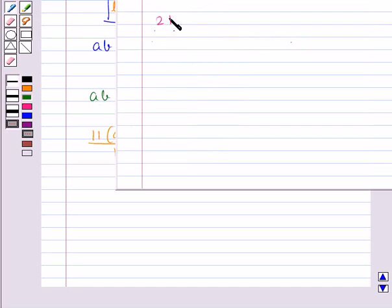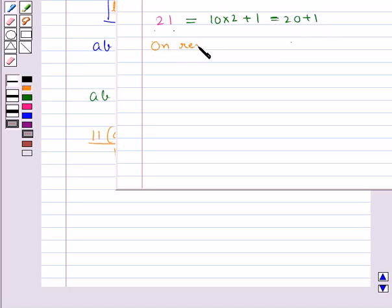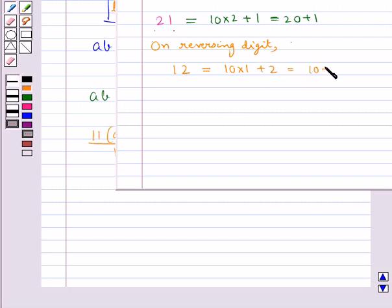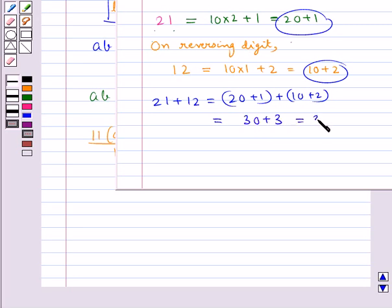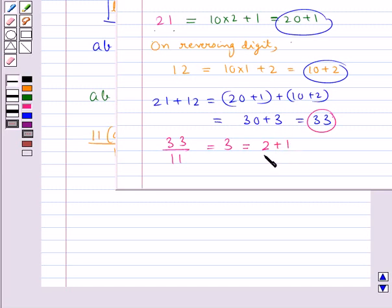Let's check this using the number 21, written as 10 into 2 plus 1, that is 20 plus 1. On reversing the digits we get 12, written as 10 plus 2. Adding both: 21 plus 12 equals 20 plus 1 plus 10 plus 2, which equals 30 plus 3, or 33. Now 33 is a multiple of 11. Dividing 33 by 11 gives 3, which is the sum of the two digits 2 and 1.